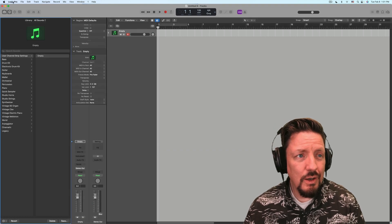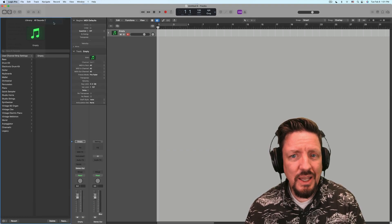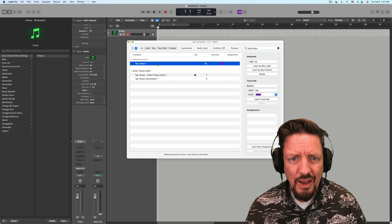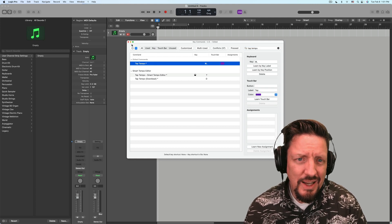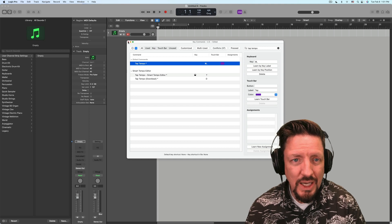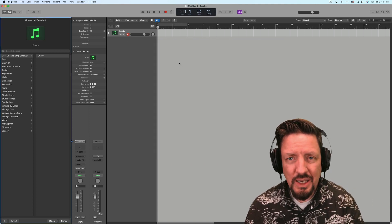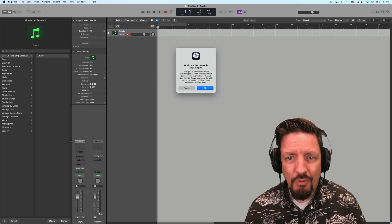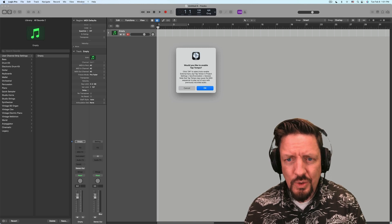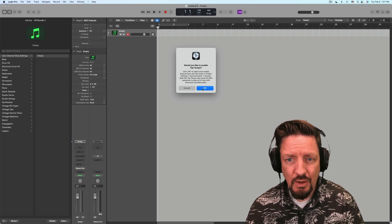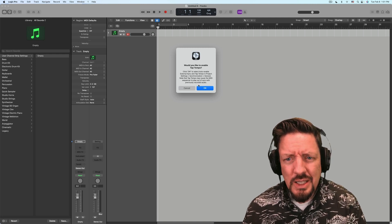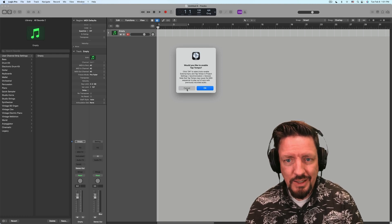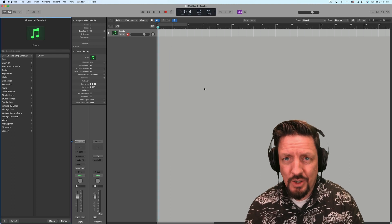There is another feature called tap tempo and you'll see it in the key commands. I've got this set to Command+Space, and I'm not a fan of this one. It's not a great tap tempo, because the very first time you use it, it asks would you like to enable tap tempo. If you click OK, it's going to change your synchronization settings, and it warns that this could cause the sequencer to play out of sync with previously recorded audio.